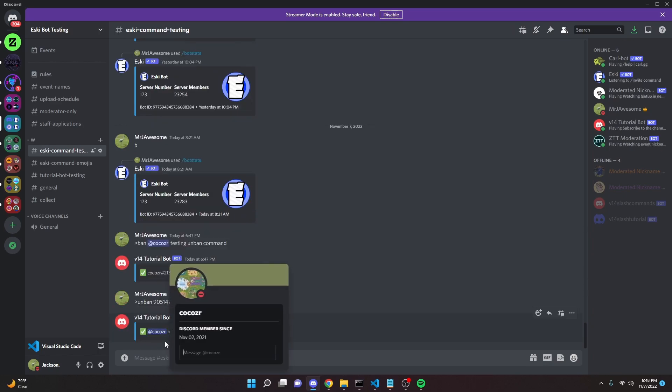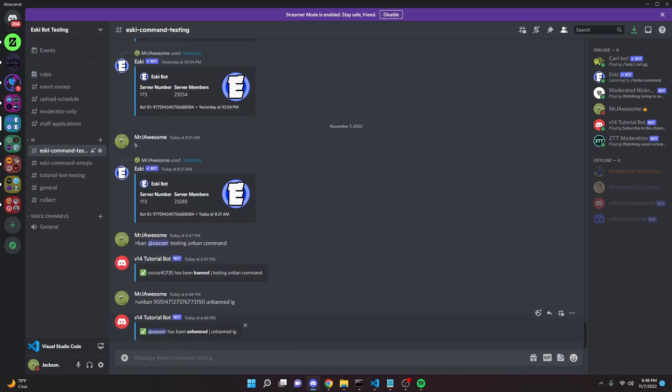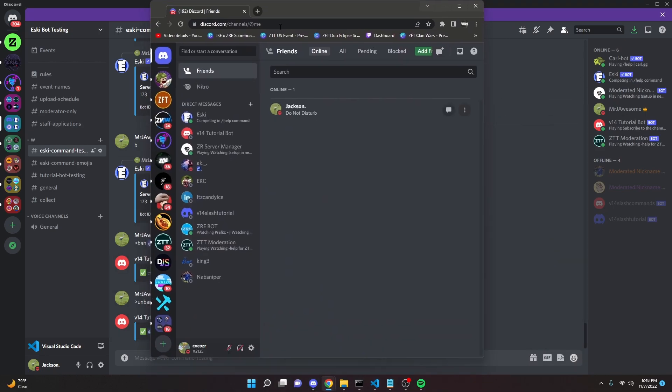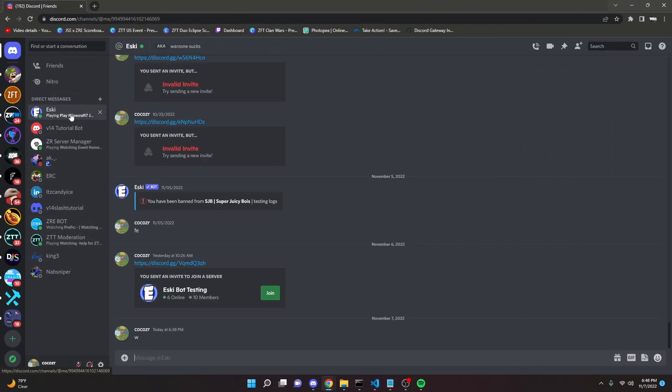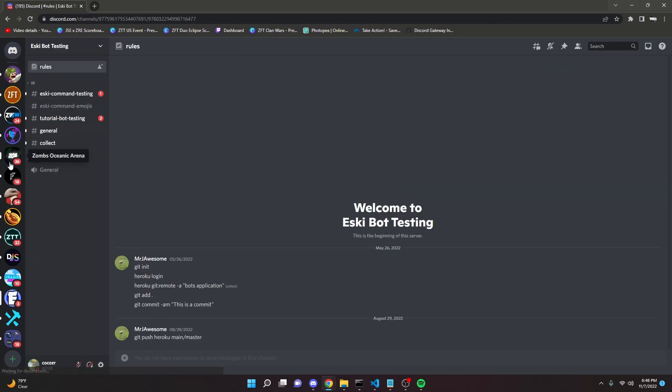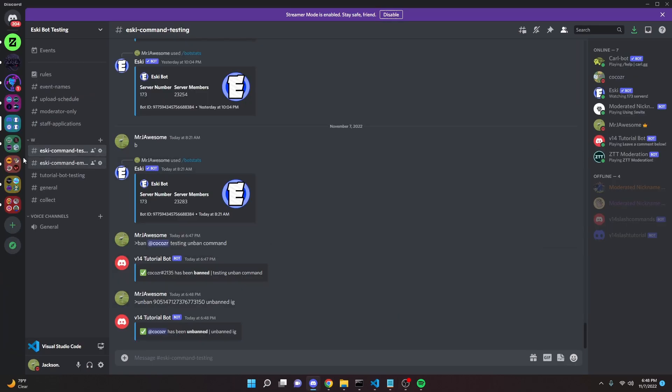And as you can see, it will say that the alt has been unbanned. So if you go over onto the alt, we can go ahead and click open the link, and as you can see I now can join the server perfectly fine. So it does in fact work.